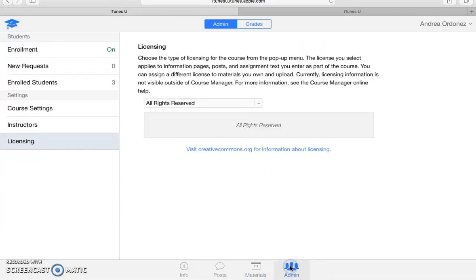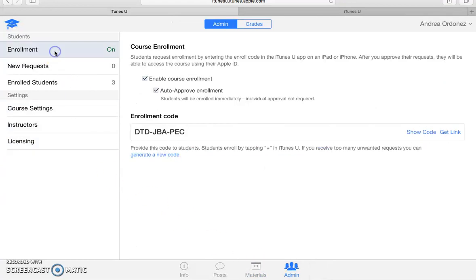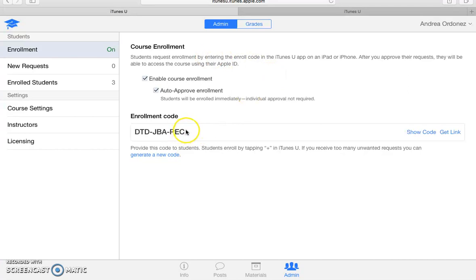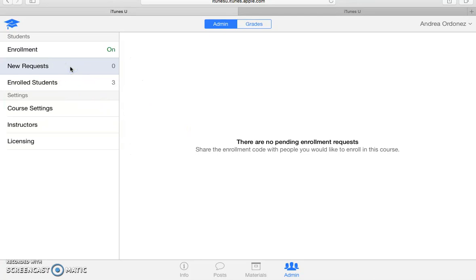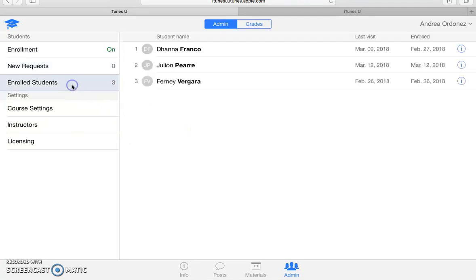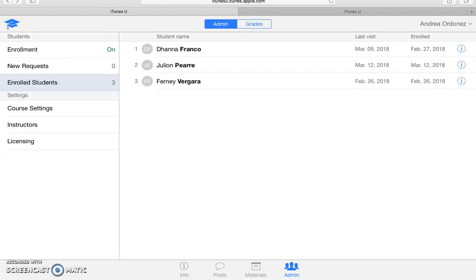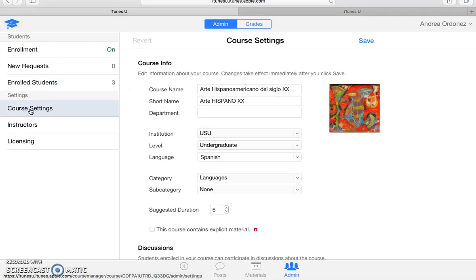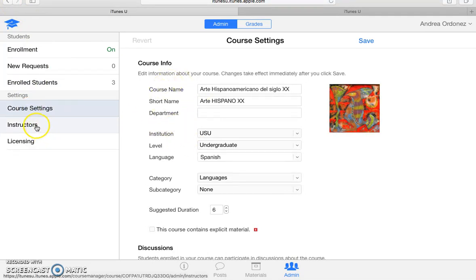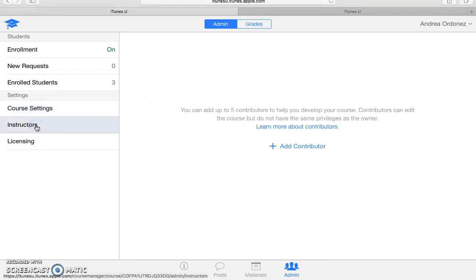If you click down here on admin, it will take you up to enrollment first. And this will give you a detailed description on how you can share your course. It gives you an enrollment code that you can share with your students, new requests from students that want to take your course, the enrolled students you have, and also it will show you their grades. And also the course settings if you want to upgrade that, instructors, people that you want to collaborate with or TAs or so forth, and licensing at the last one.